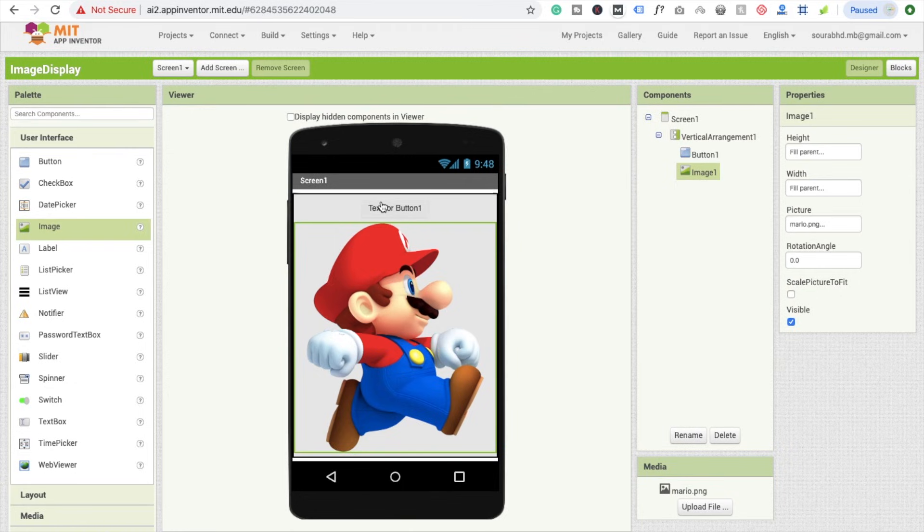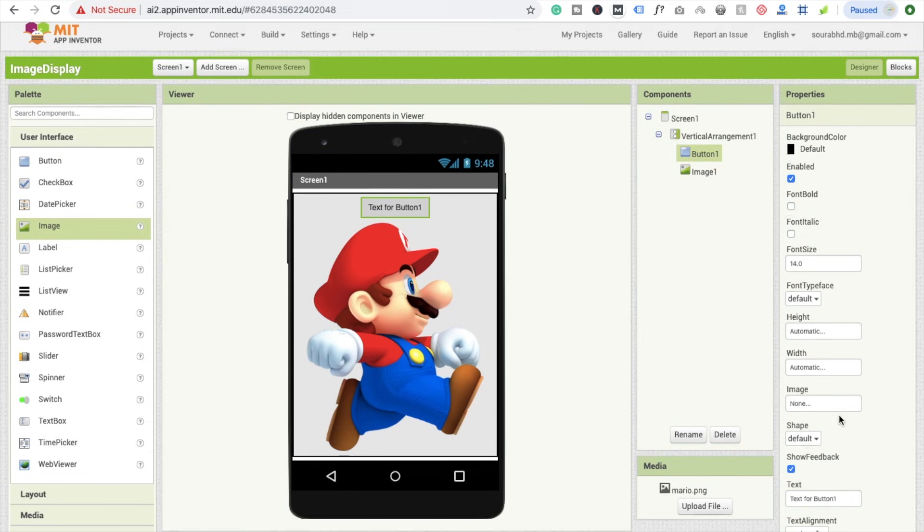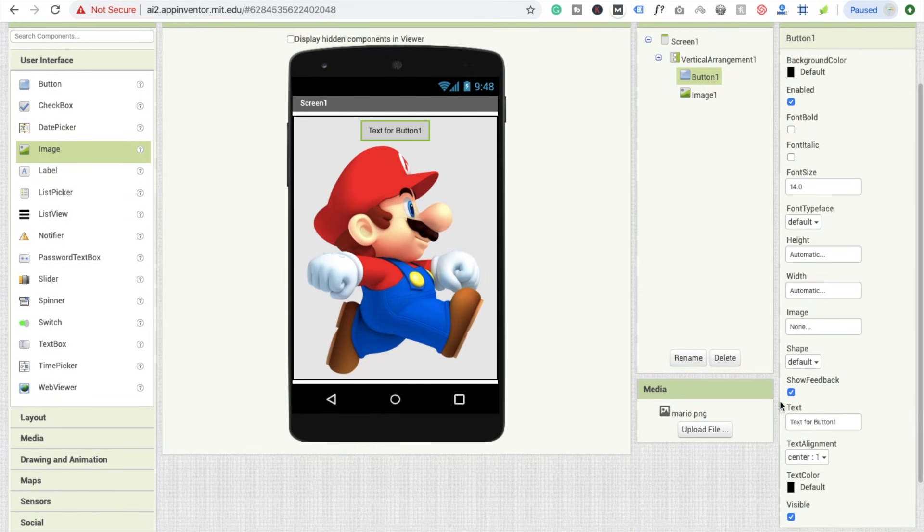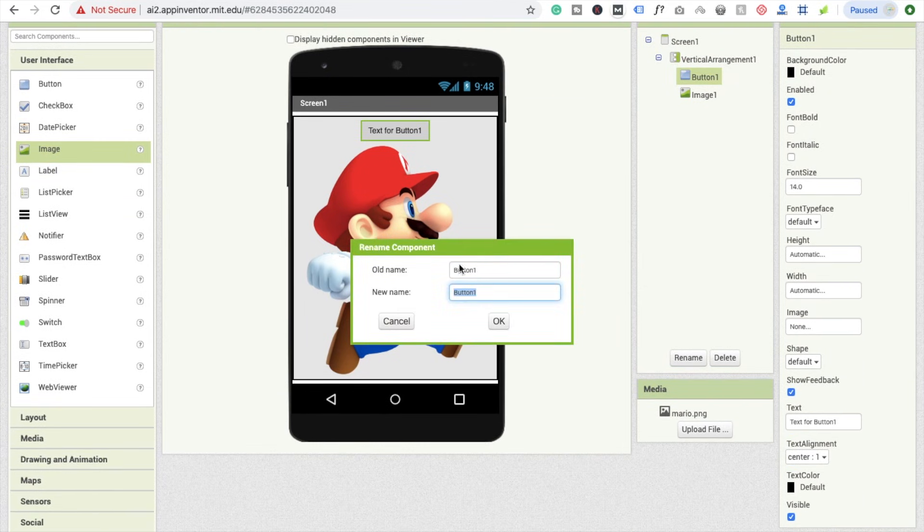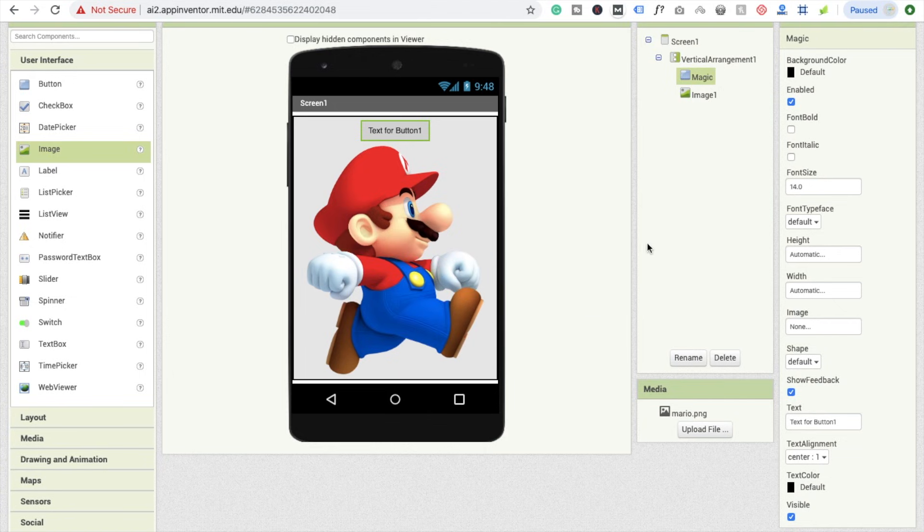Click on your button, and I'm going to rename this button. This app should be something magic. Click OK.